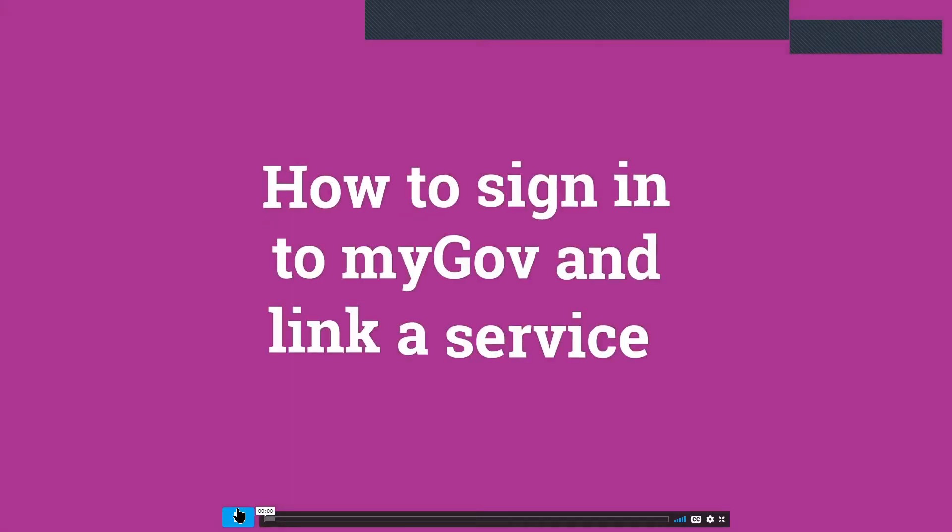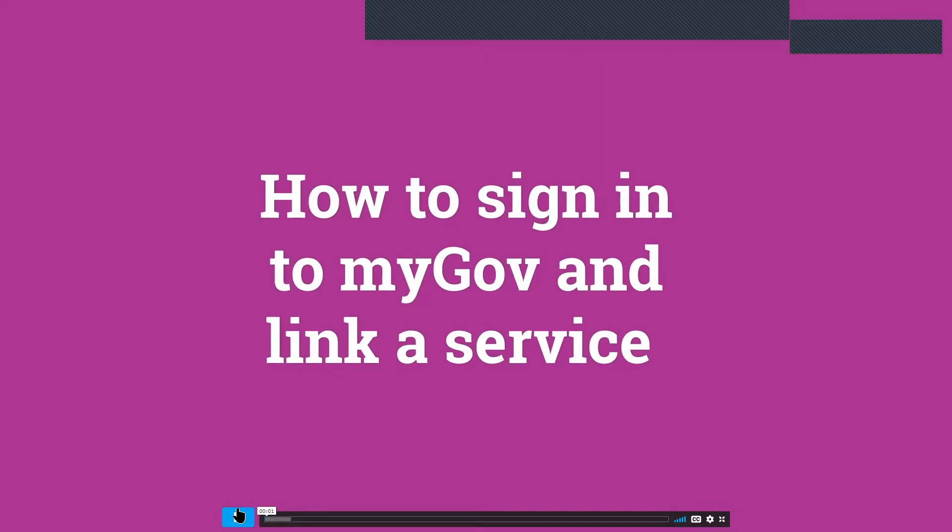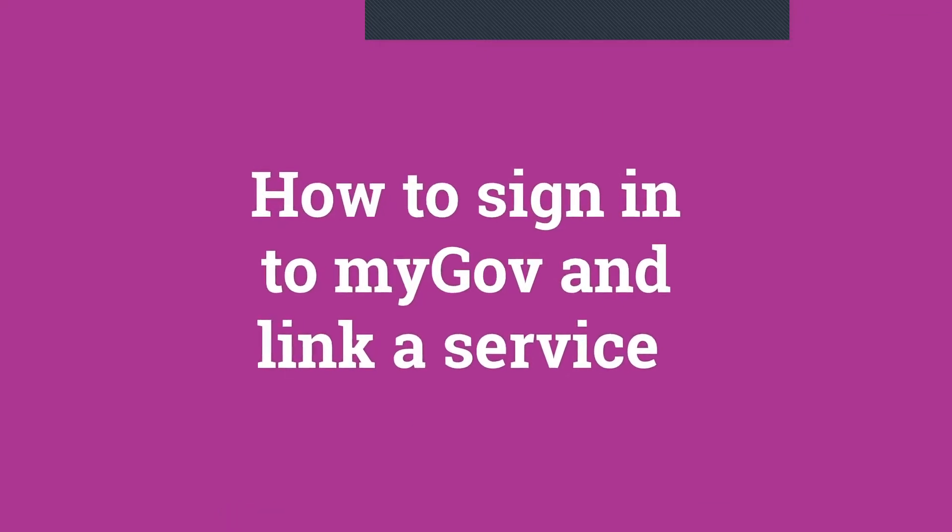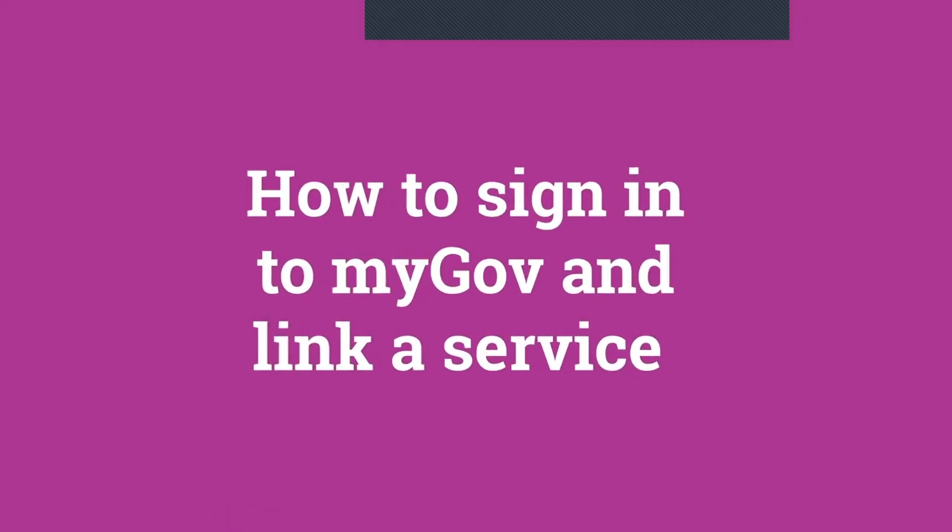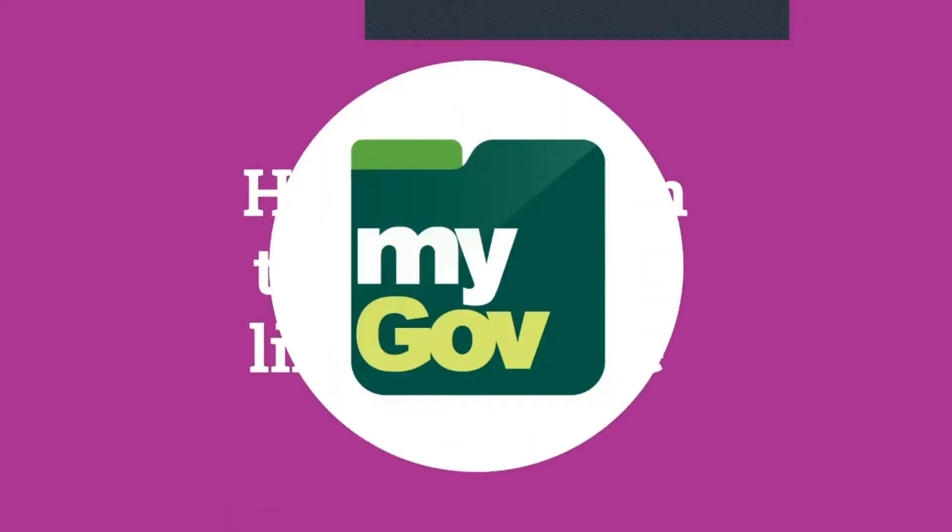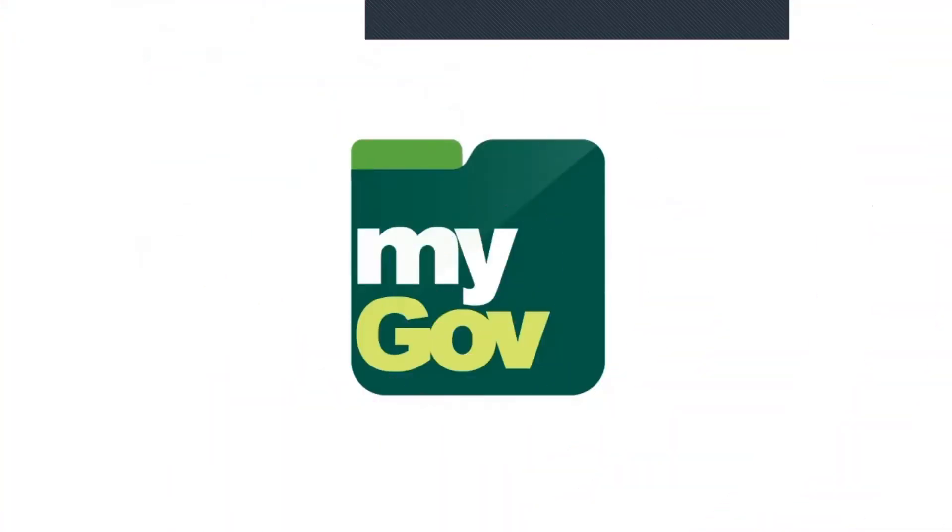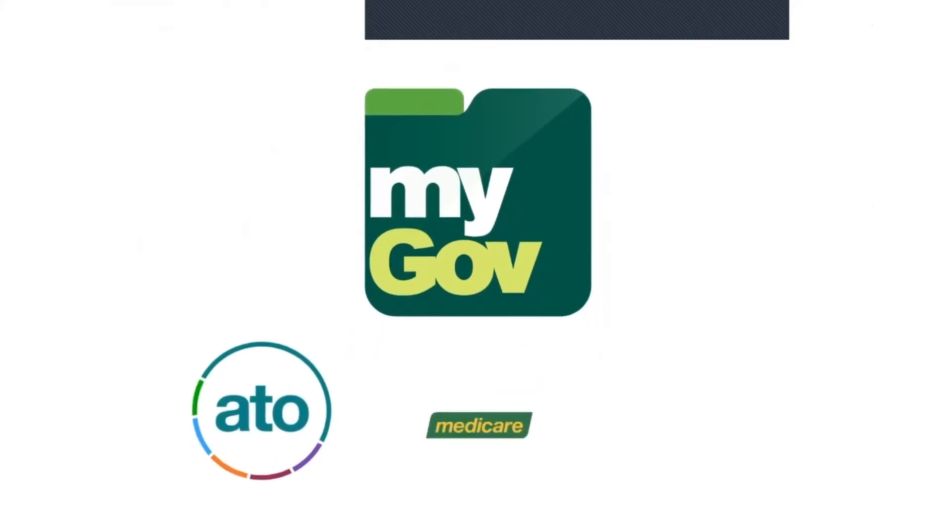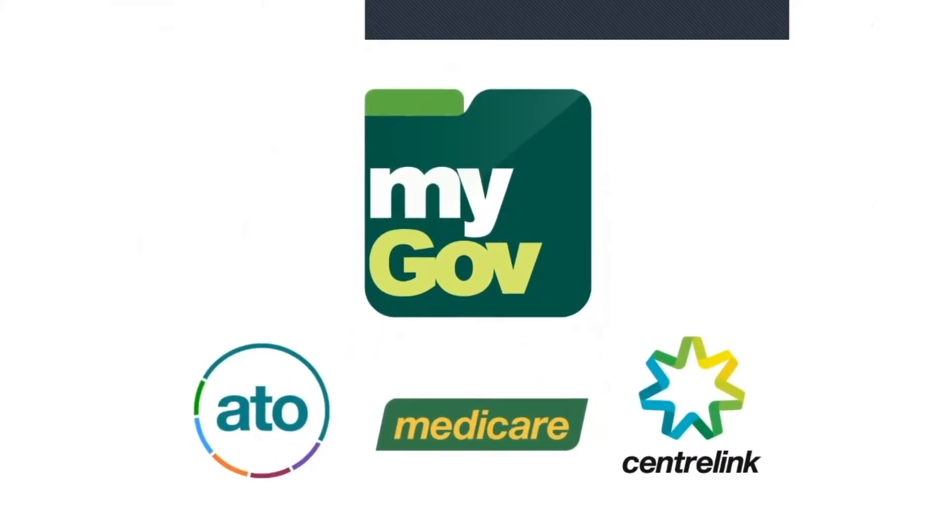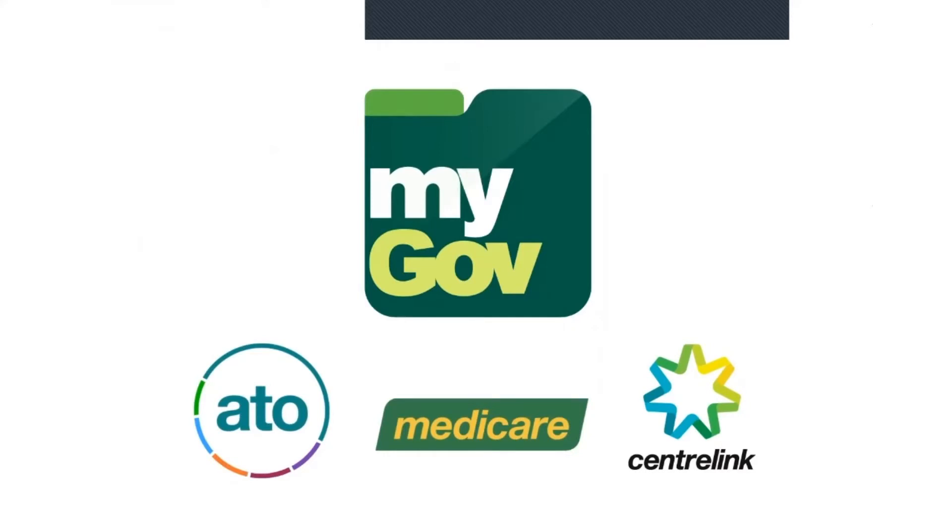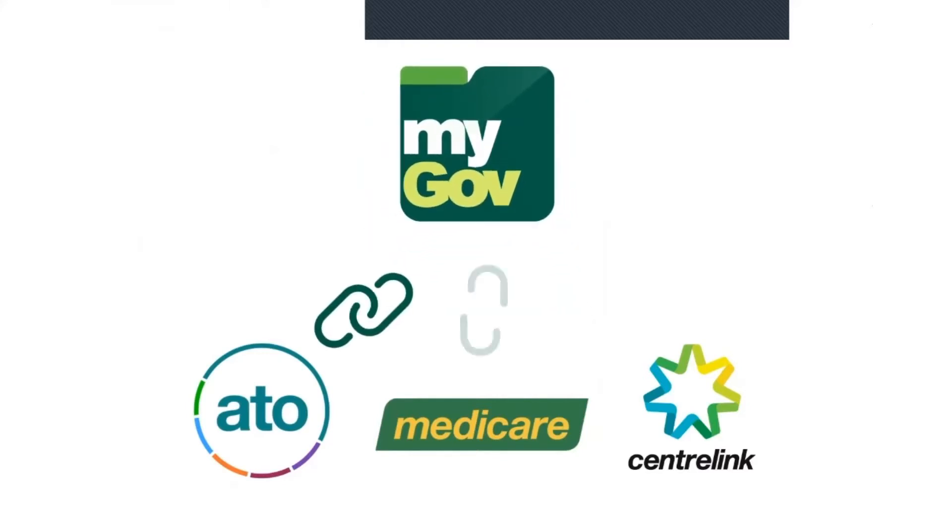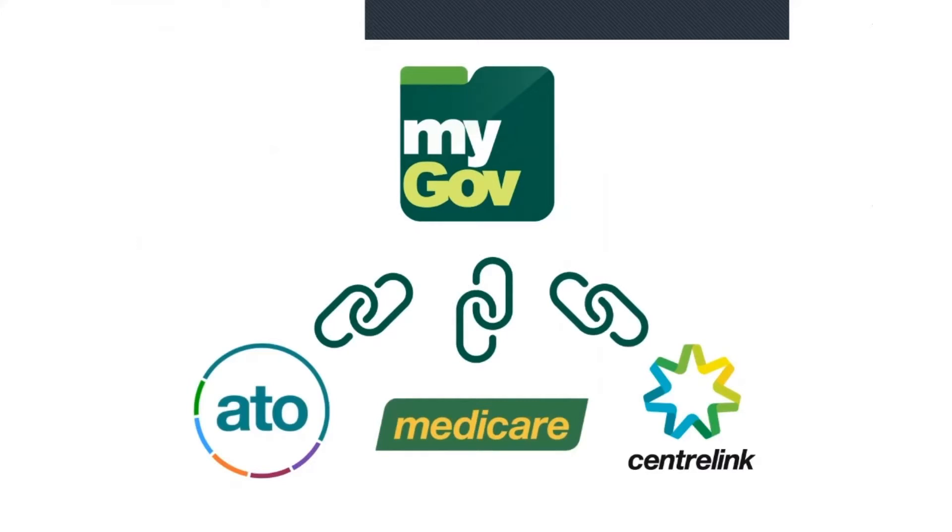Welcome to How to Sign into MyGov and Link a Service. MyGov is a website that provides access to many government services from the one place using just an email address and password. To get the most from a MyGov account, you need to link it to the government services you want to use.